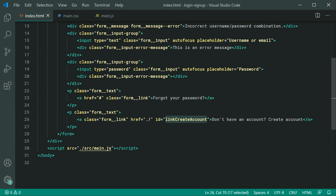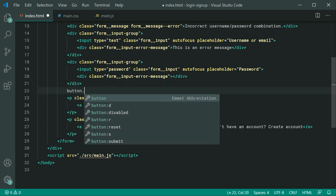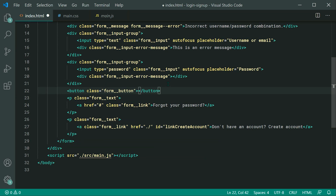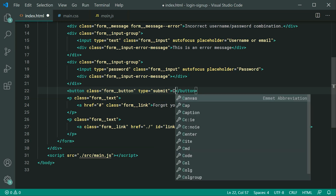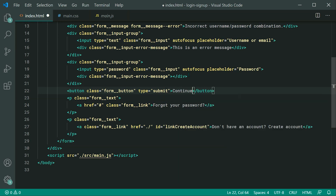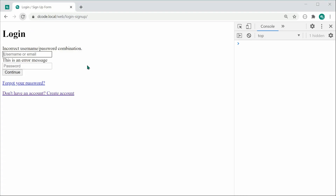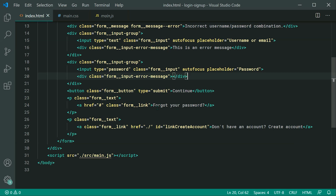Let's create the actual login button between the input group and the paragraph. We add a button with a class of 'form__button', a type of 'submit', and the text 'Continue'. Saving and refreshing, we now have the basic form rendered. We're basically done with the HTML for the login form and can move on to the CSS.